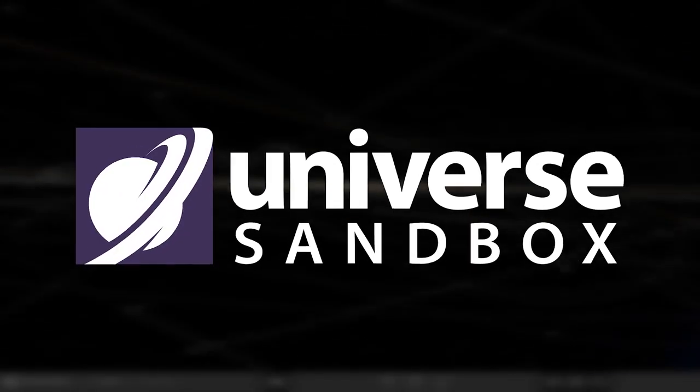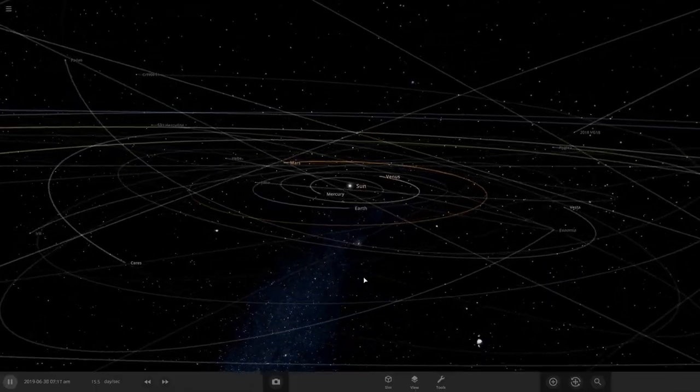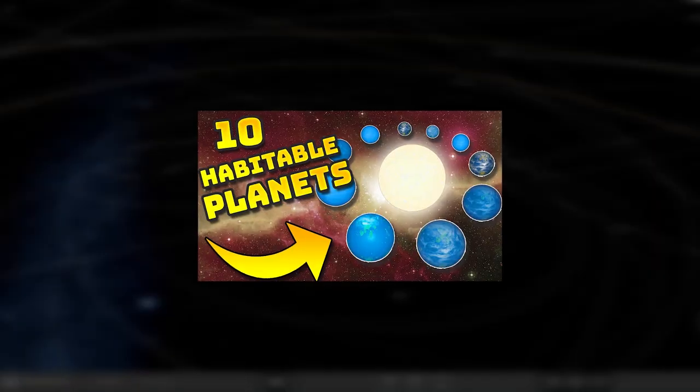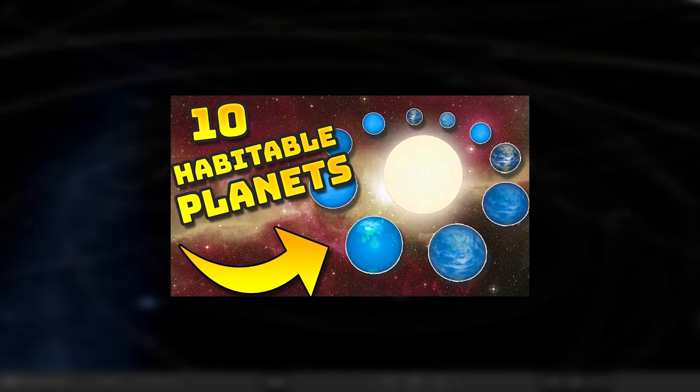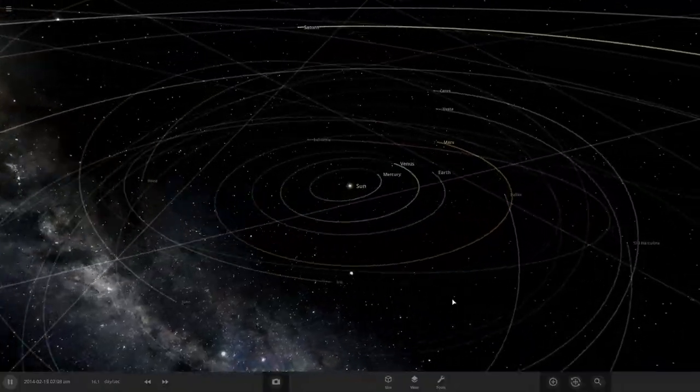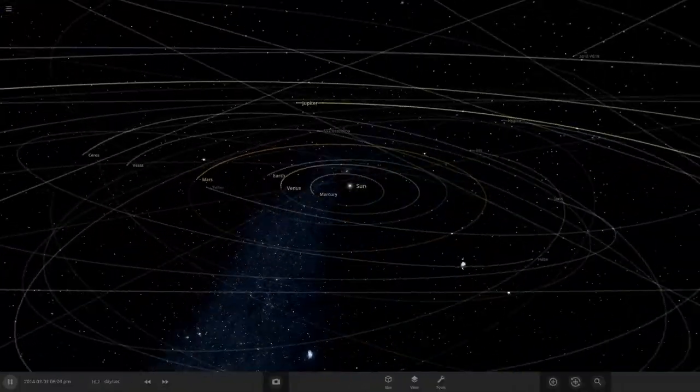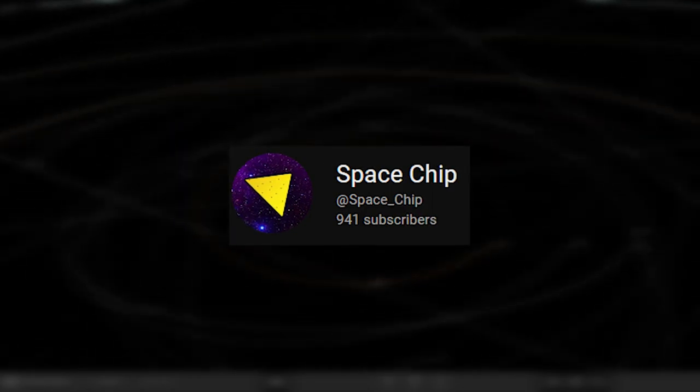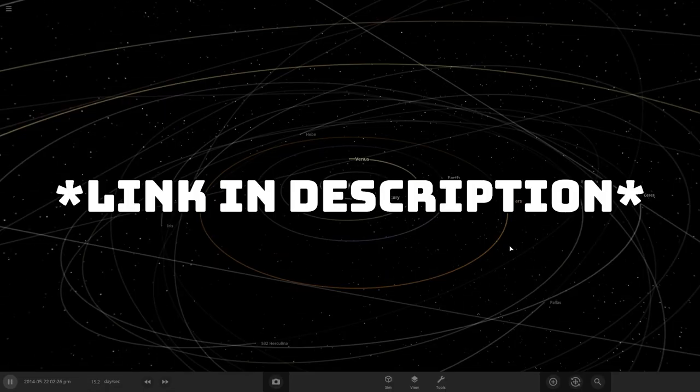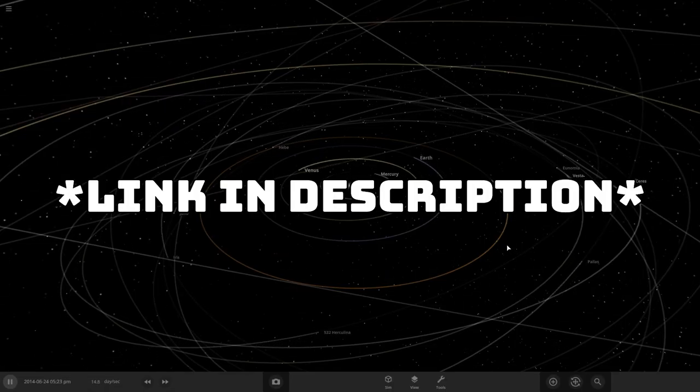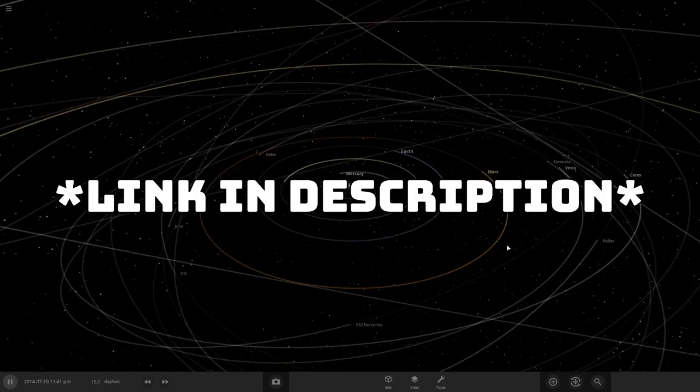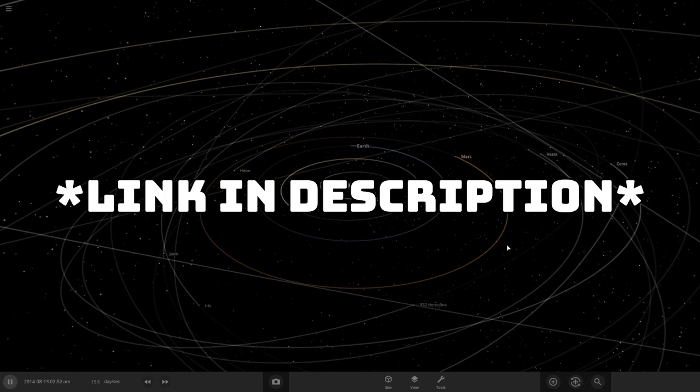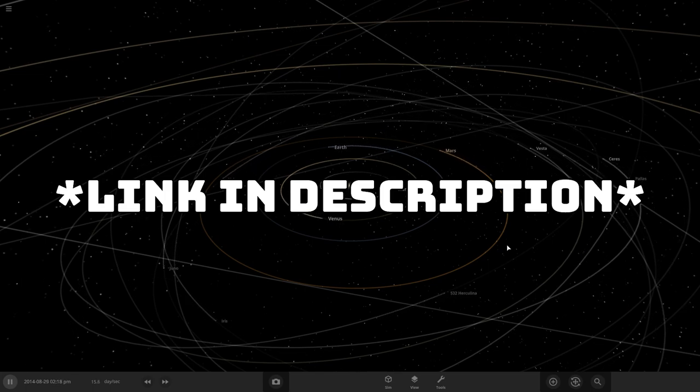Hello, welcome back to Universe Sandbox. Today we're going to see if it's possible to create 10 habitable planets in one solar system. Just quickly before the video starts, I'm so close to a thousand subscribers, and everyone that subscribes and joins my Discord server, the link's in the description, before I hit 1k will get a special roll indicating that you joined my Discord before I hit a thousand subscribers, so make sure you do that.